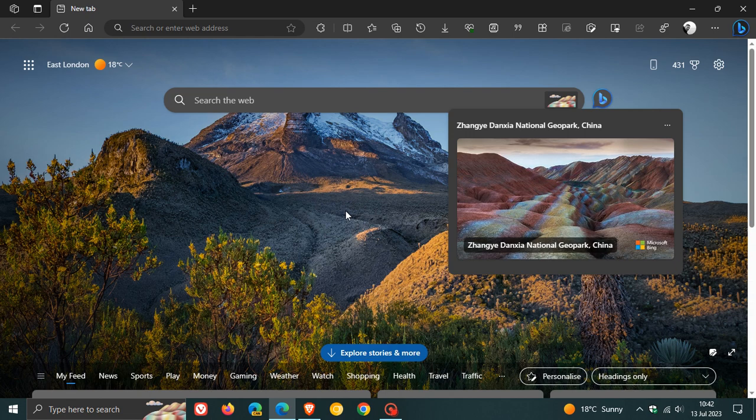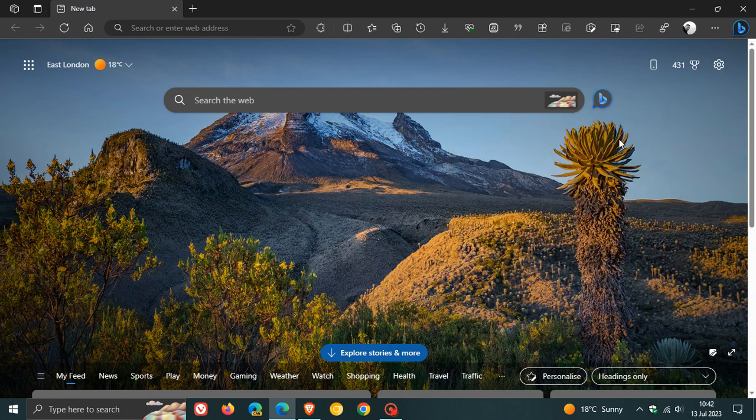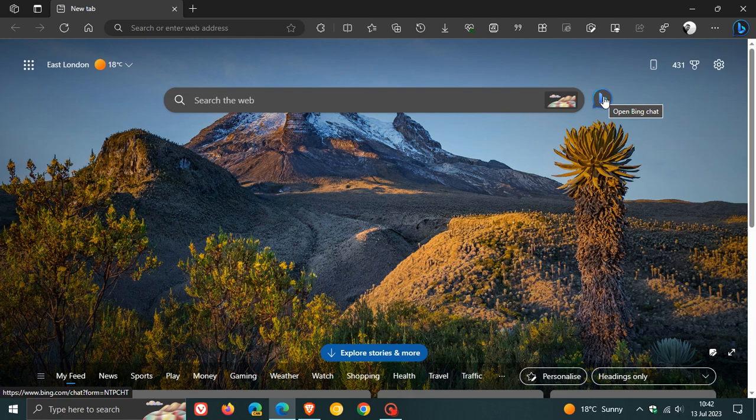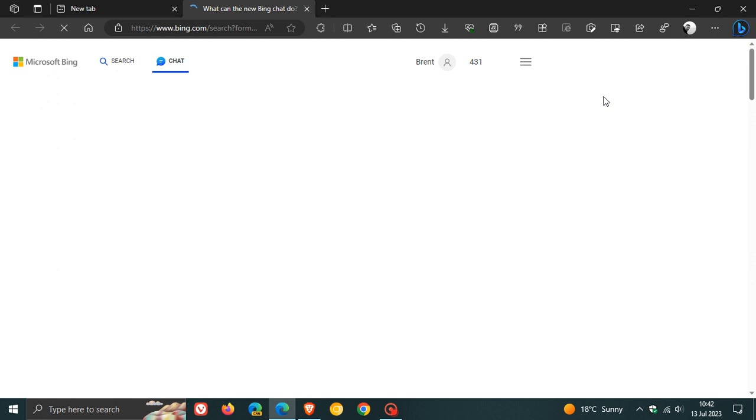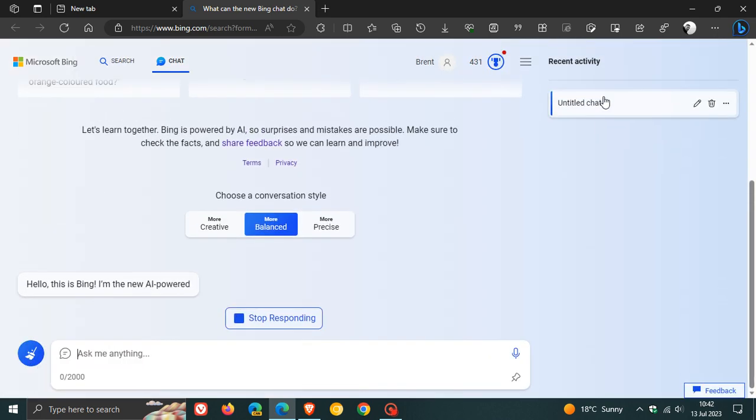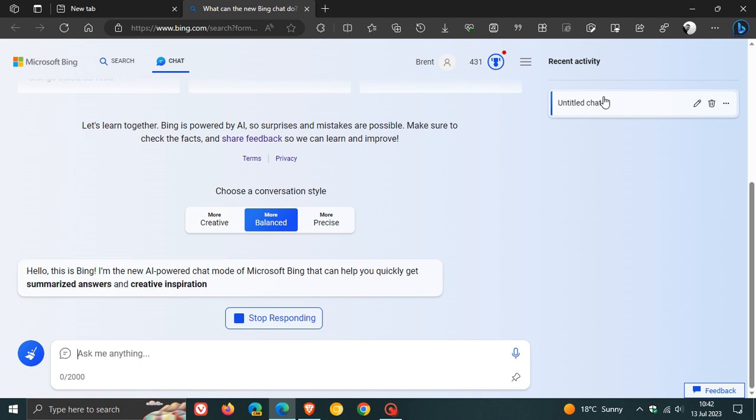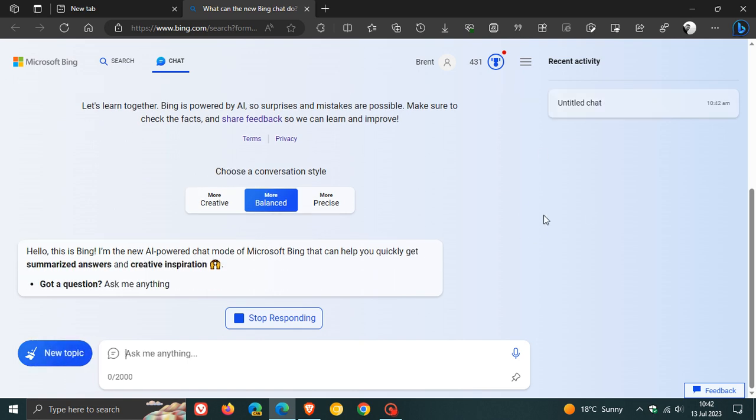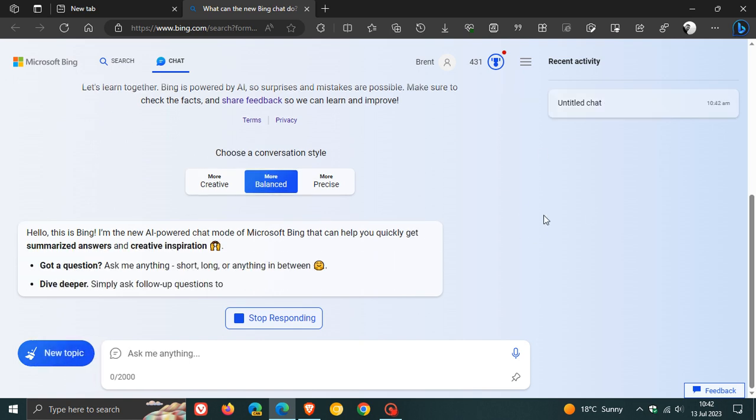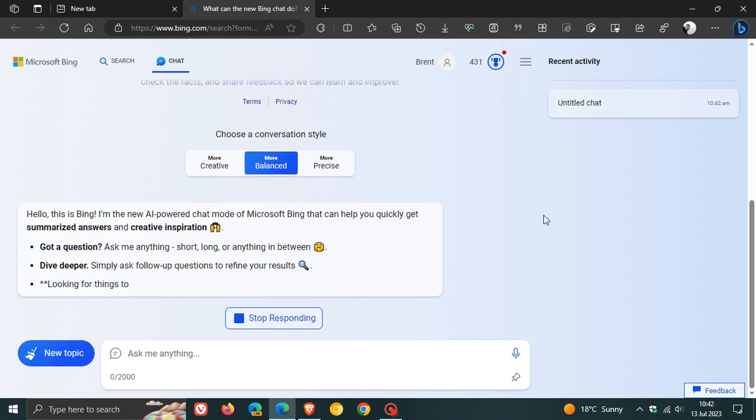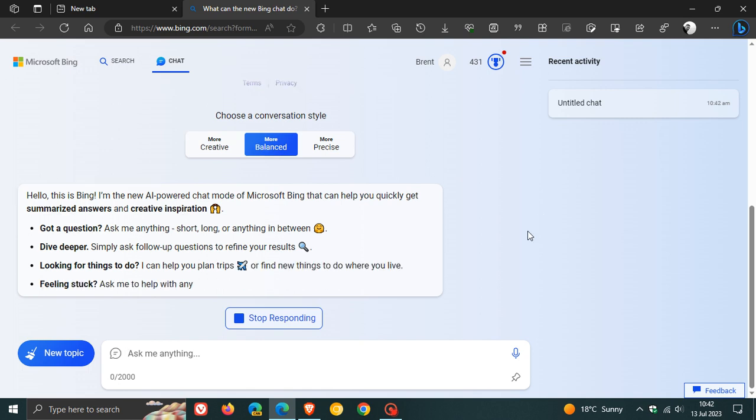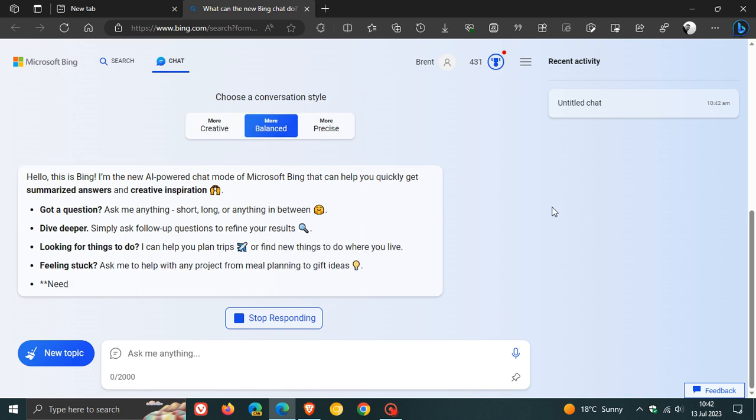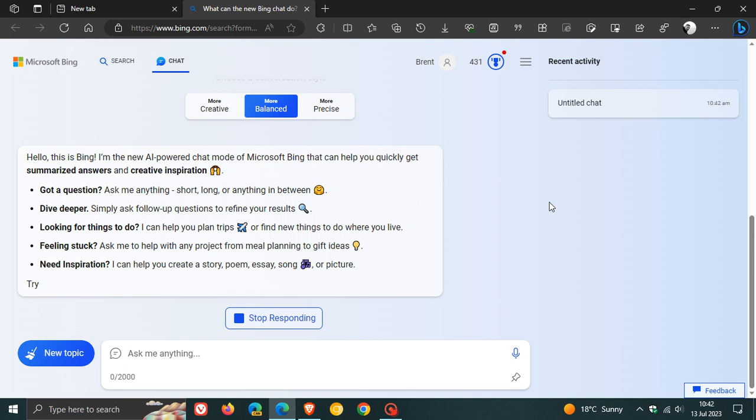And another thing I've also noticed is that this little Bing button, Open Bing Chat, is also now available. If we click on it, it basically seems that Microsoft now has placed this Bing Chat shortcut button in the middle of the new tab page. It just takes you directly and is basically a quick shortcut to the actual Bing Chat, the bing.com chat page.